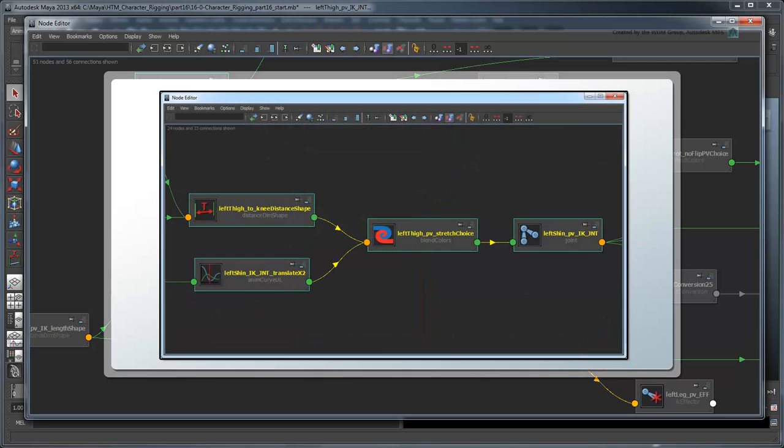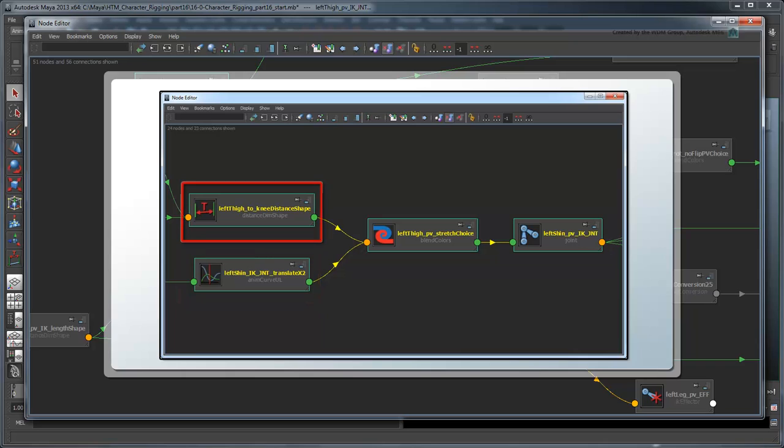Therefore, we want to choose to stretch the left thigh either according to this driven key when stretching the entire leg, or according to its distance to the left knee control when snapping to the knee.